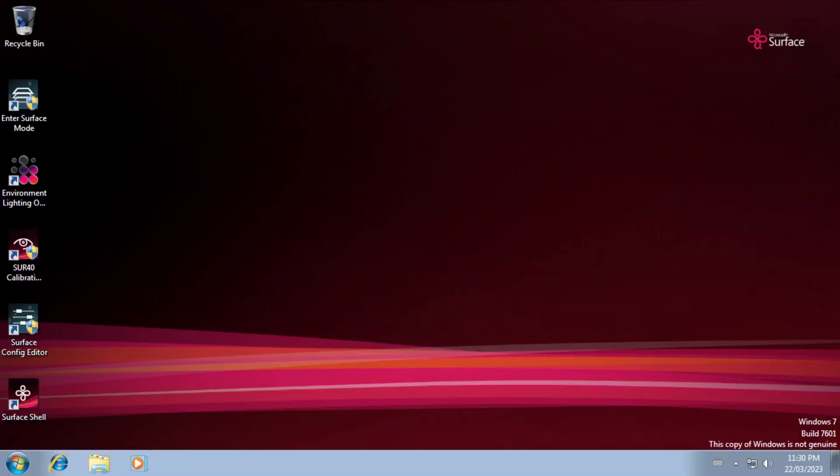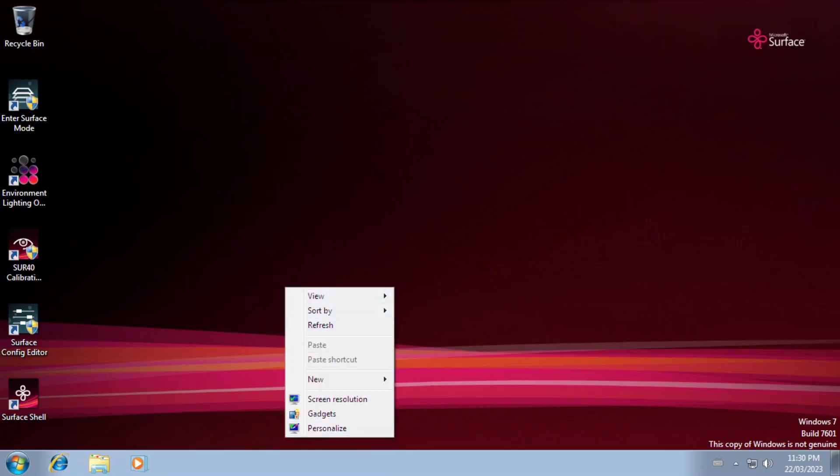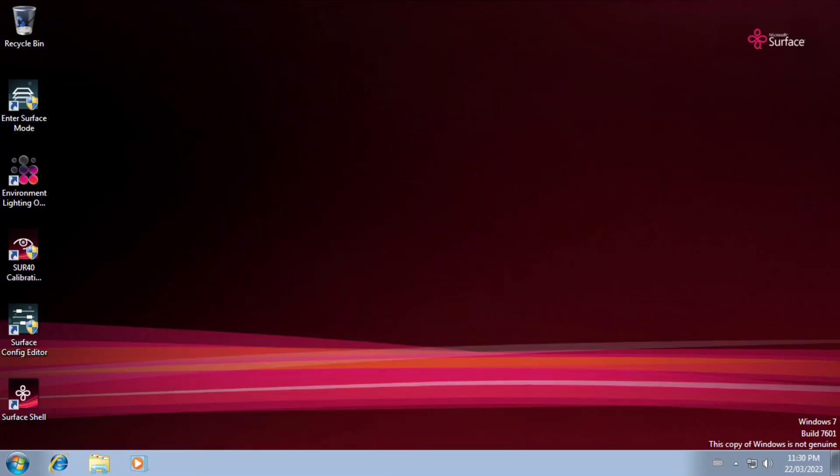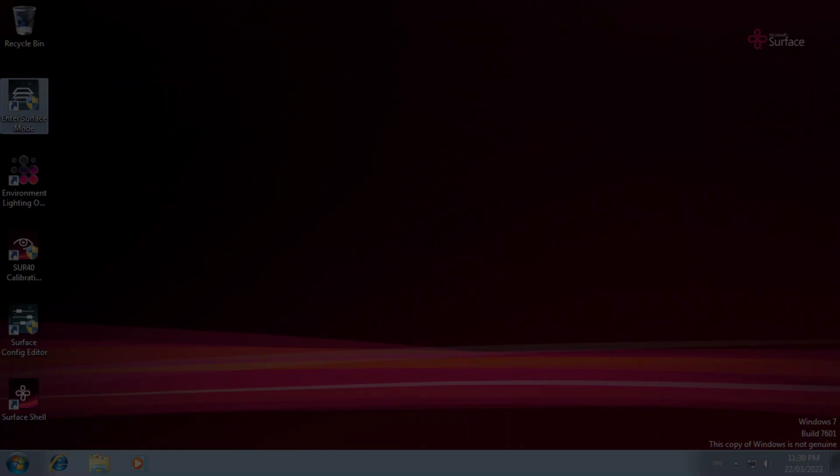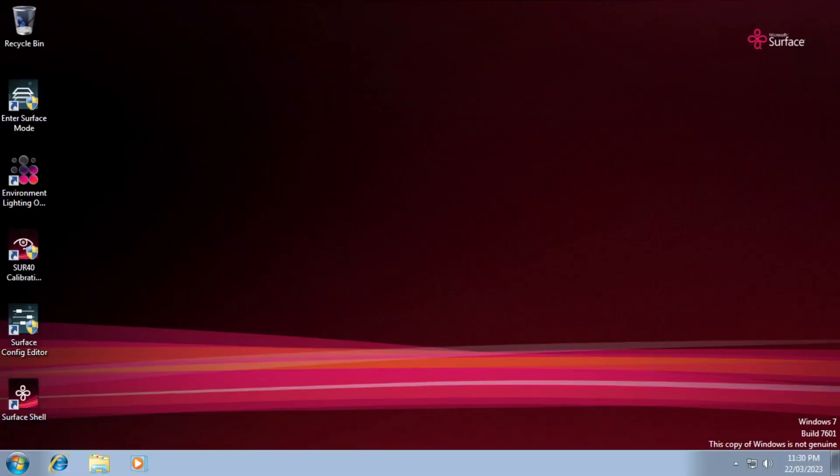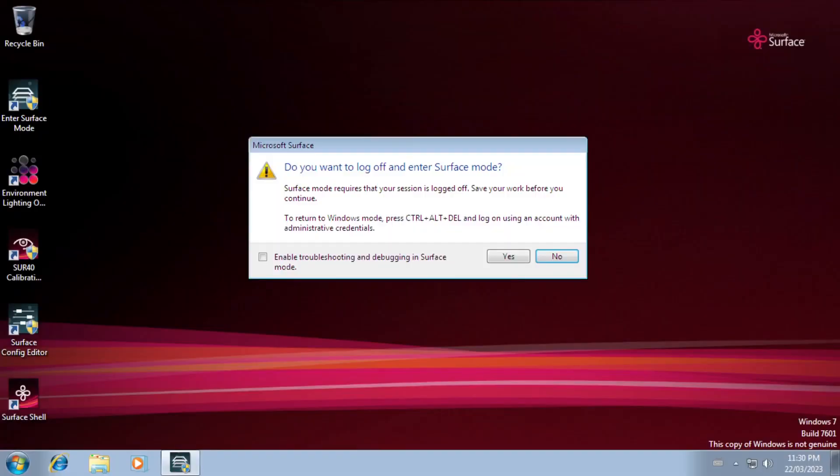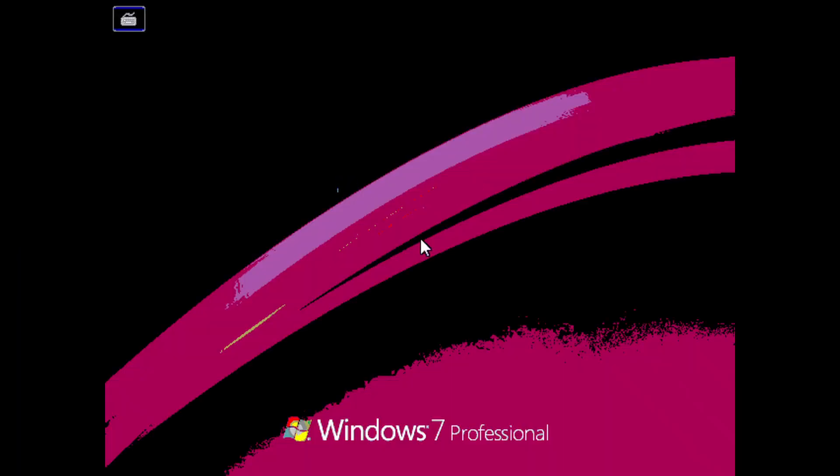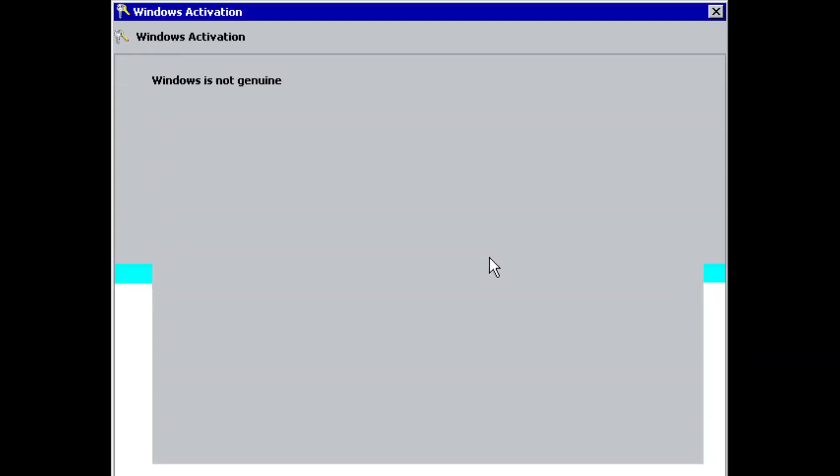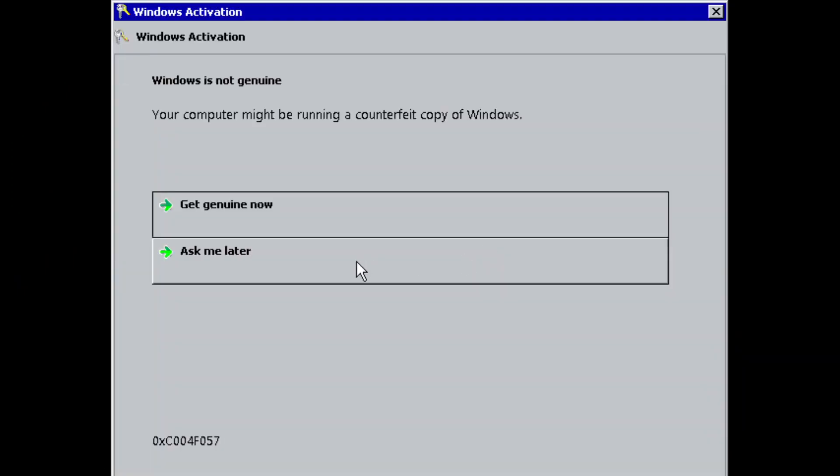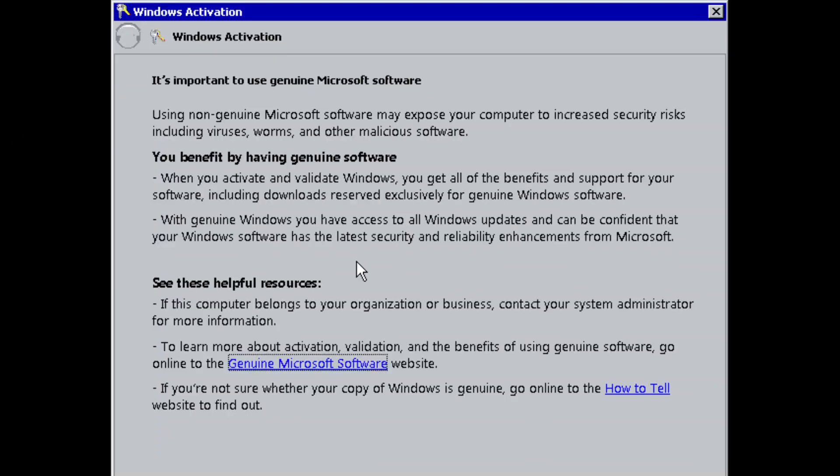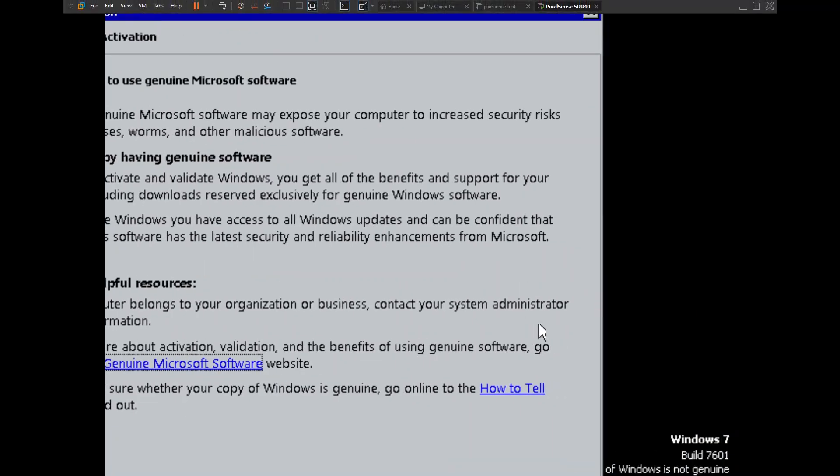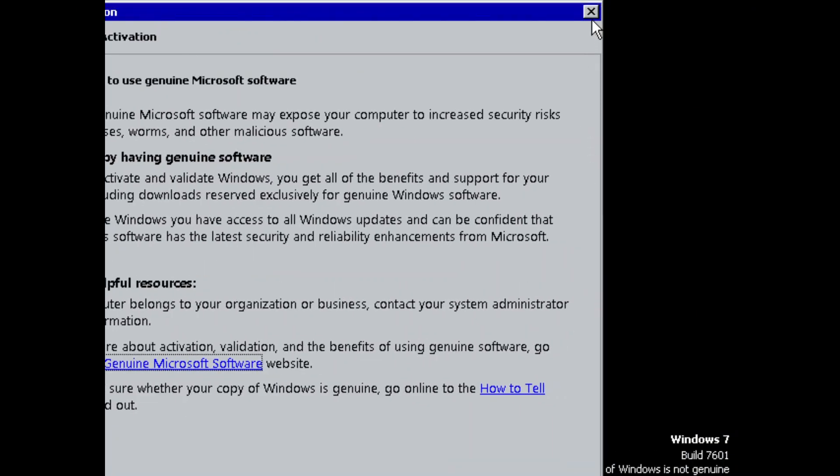Enter surface mode. So, what this does is it basically just logs you out of your session. Is it going into safe mode or something?